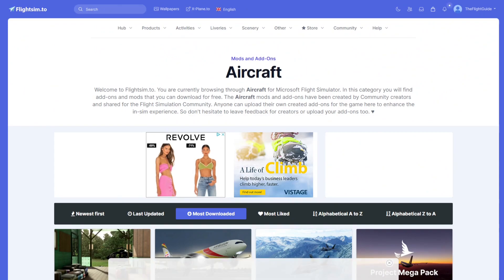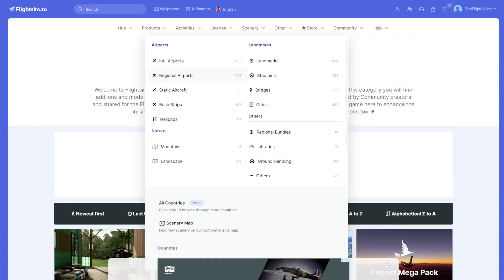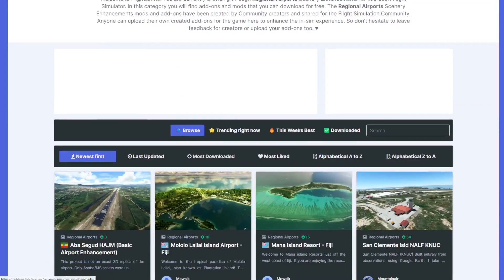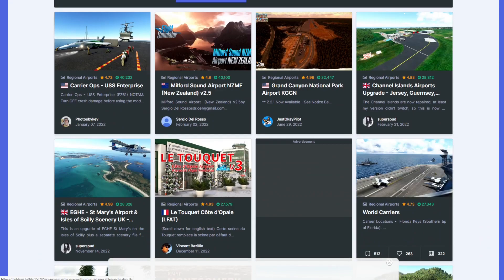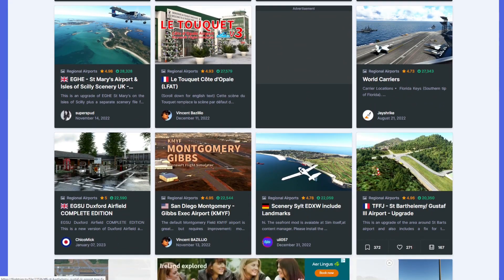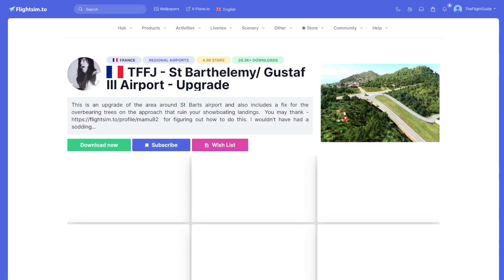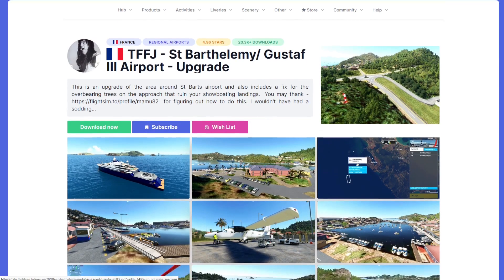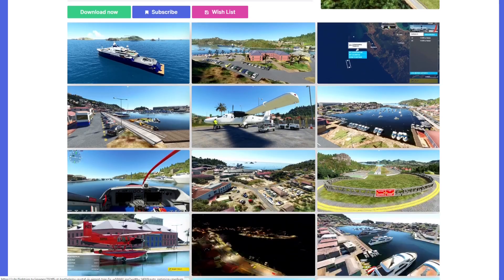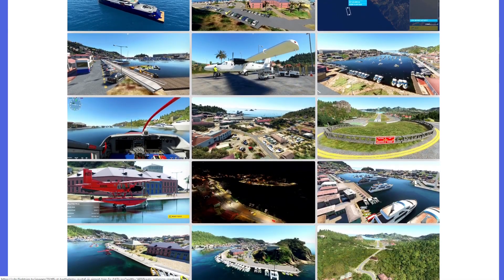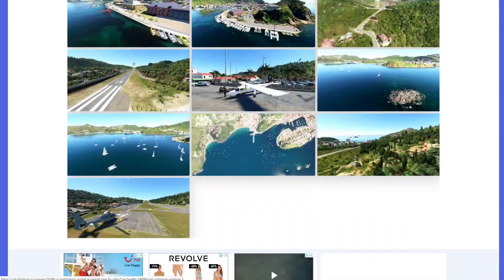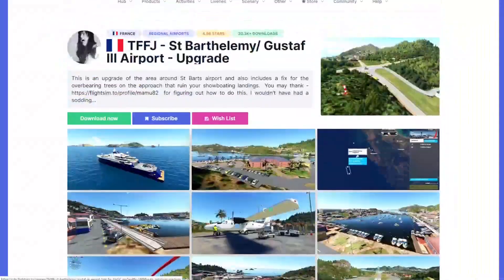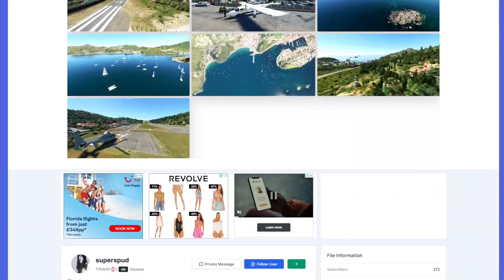What I want to download today is scenery. We'll go to original airports, filter by most downloaded, and I'm going to pick Saint Barthélemy. I'll click on it and a new page comes up. Here you'll get screenshots of the actual scenery — the same goes for any aircraft or add-on — so you can see what it actually looks like. There are quite a few screenshots on this one, showcasing quite a bit.